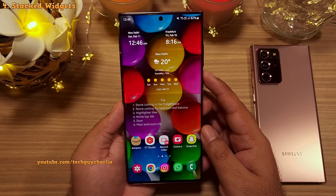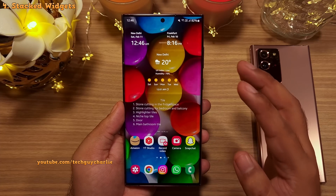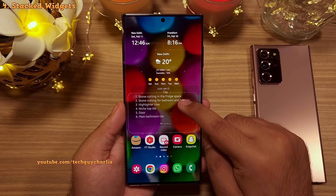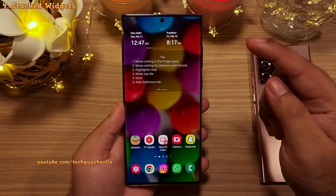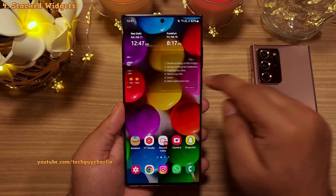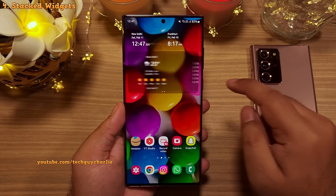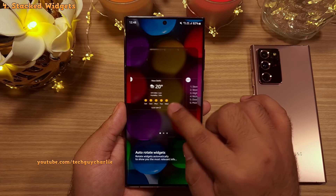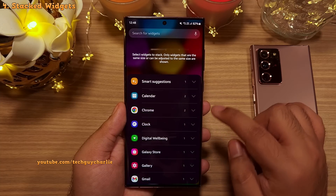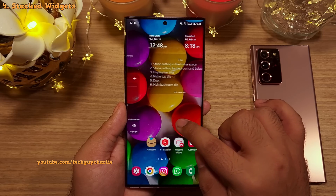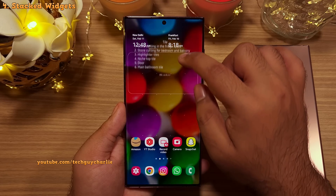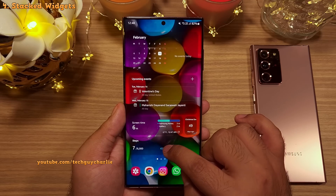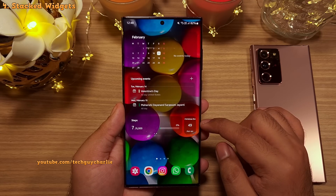If your home screen looks crowded with lots of widgets, you can long press on a widget and drag it on top of another one — they will combine, giving you two widgets inside a single stack. You can edit the stack by long pressing and selecting Edit Stack to remove or add more widgets. Note that this only works with similar-sized widgets.